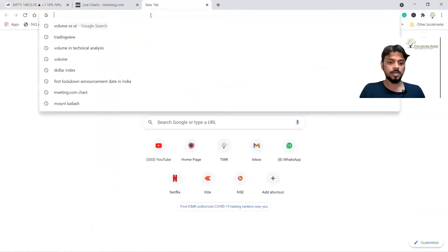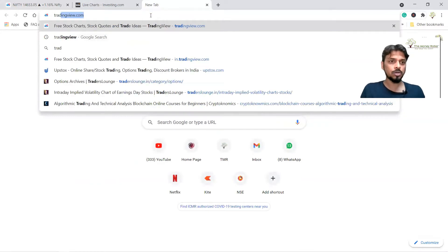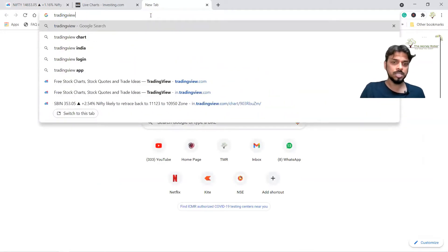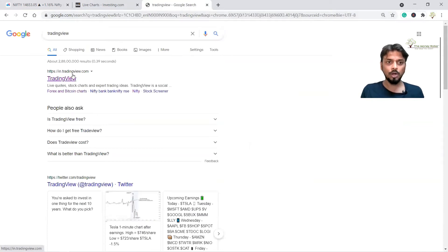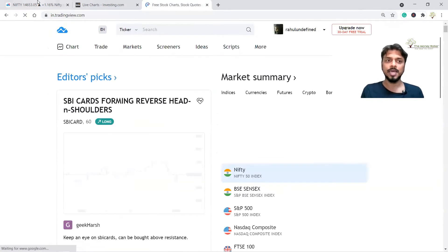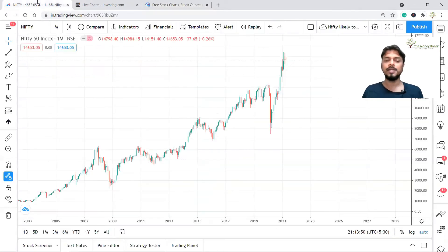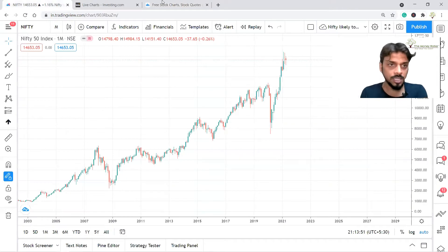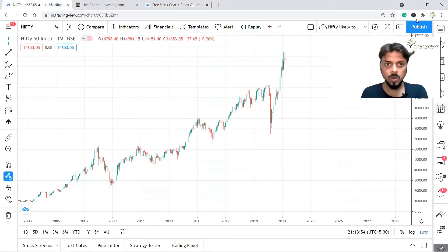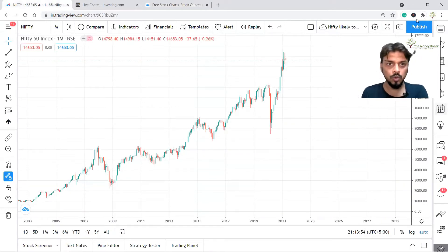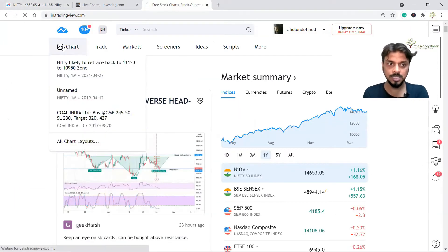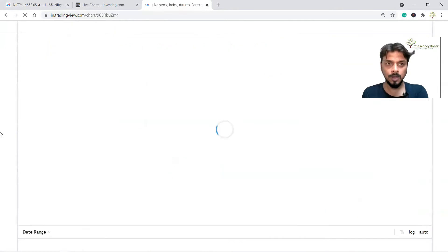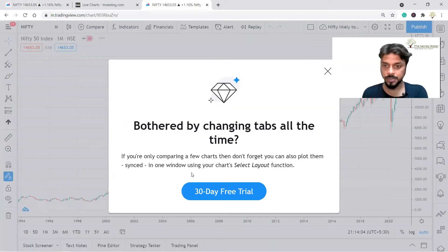Here, you just go to tradingview.com — you will get in.tradingview.com. Go over there. This is our Indian section. And if you go to charts, you will get this section.